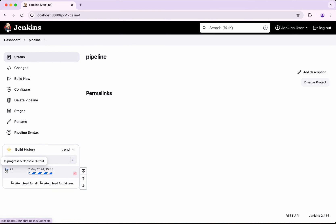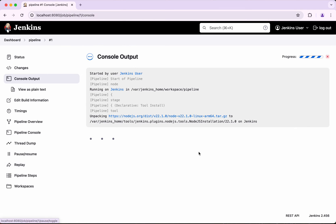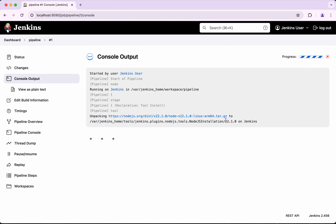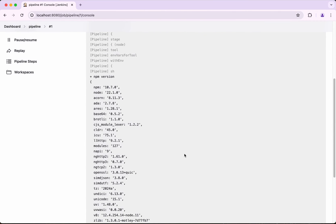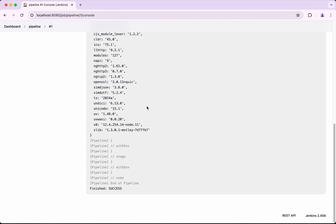The build is running now. We can see it is unpacking this version from nodejs.org. It has been successfully installed, and in the npm version output we can see the node version is 22.1.0.